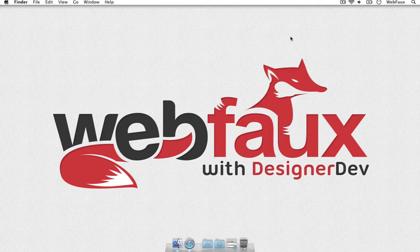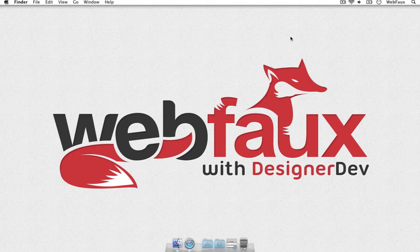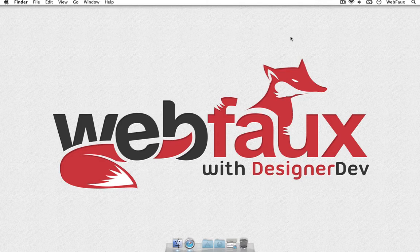Alright, hey guys, this is DesignerDev for Webfaux and today is the second episode of a little YouTube series of hand-selected Mac apps that I have going on.